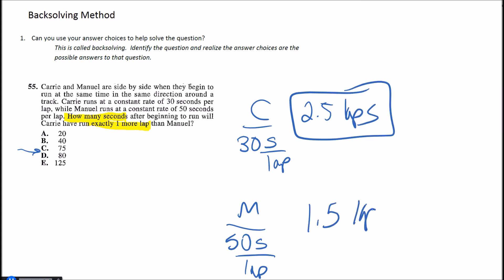So now you can see Carry has run exactly one more lap than Manuel has. Very simple to do. Now I know the answer has to be 75 because there's the difference of one. So using your answer choices definitely will help you to solve this problem.